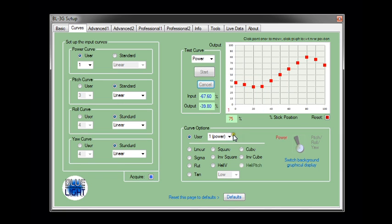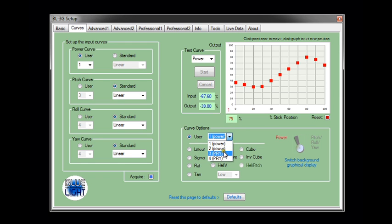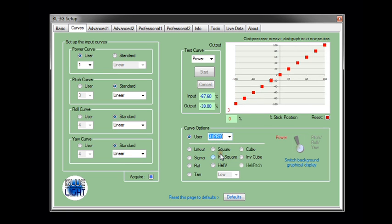So you can go ahead and program all of these in, one, two, three and four. If you program in a pitch roll yaw curve, say number three, you notice that the background will automatically change. And then this can be programmed to whatever you like.